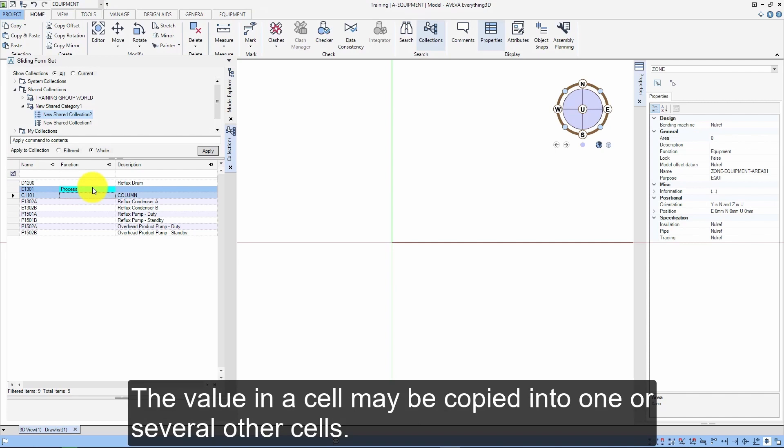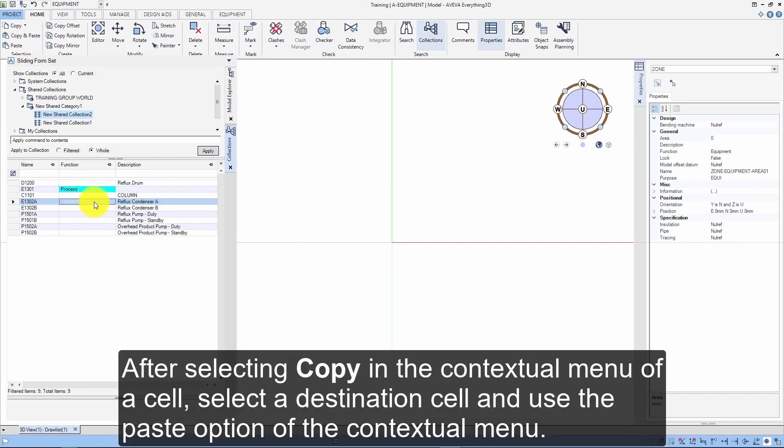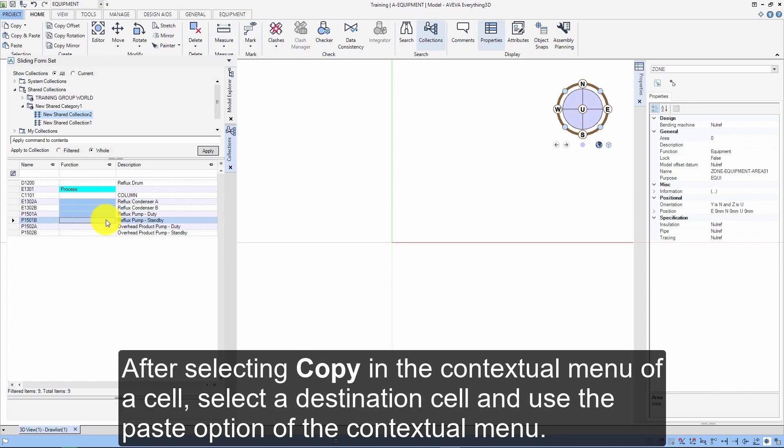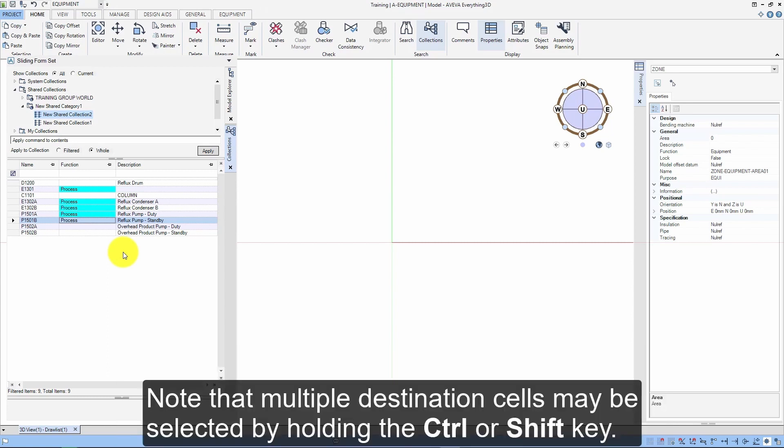The value in a cell may be copied into one or several other cells. After selecting copy in the contextual menu of a cell, select a destination cell and use the paste option of the contextual menu. Note that multiple destination cells may be selected by holding the Ctrl or Shift key.